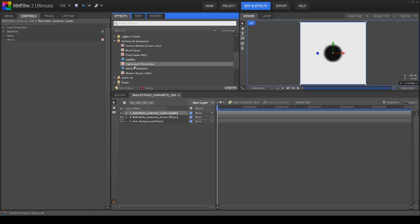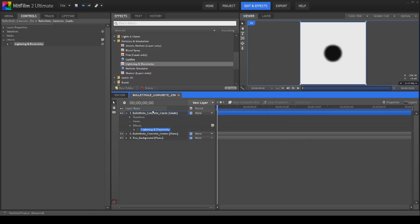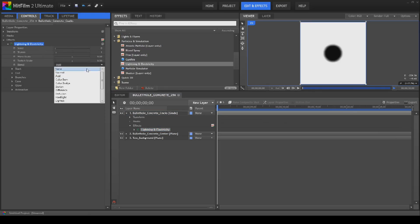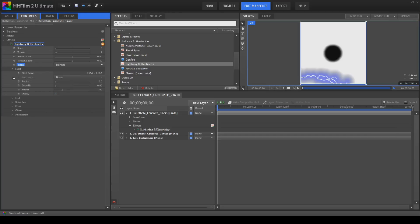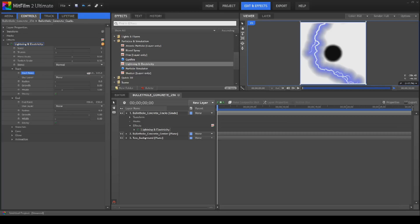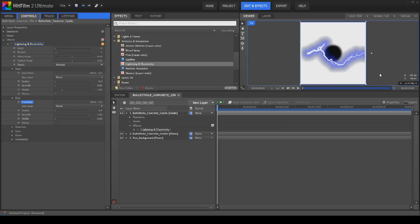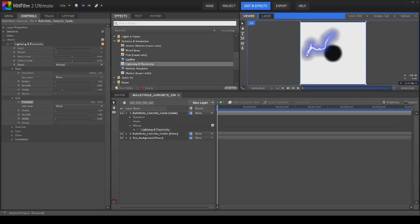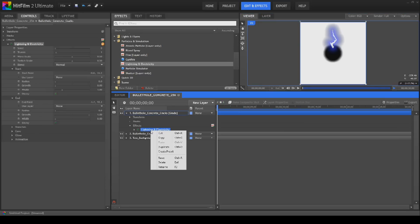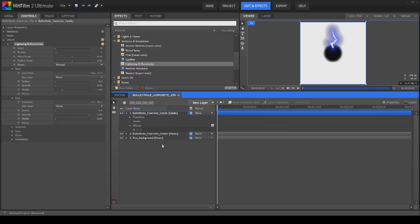We want to create our cracks and we're going to use one of our favorite effects — which I think is named absolutely ridiculously — Lightning and Electricity. I've never used it to make lightning or electricity, but I use it for a hell of a lot of stuff. For me it should be called 'Tendrils' or something. First thing we're going to do is change the blend mode from Add to Normal so you can see it on the white background, then zero out the position so we can actually grab the handles and put it in a useful position.